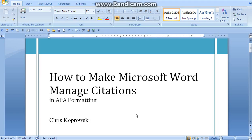Hi, this is Chris Kaprowski. Today we're going to do a mini tutorial on how to make Microsoft Word manage citations in APA formatting.